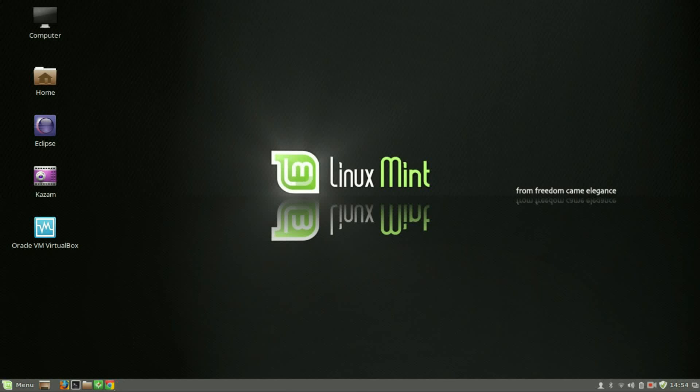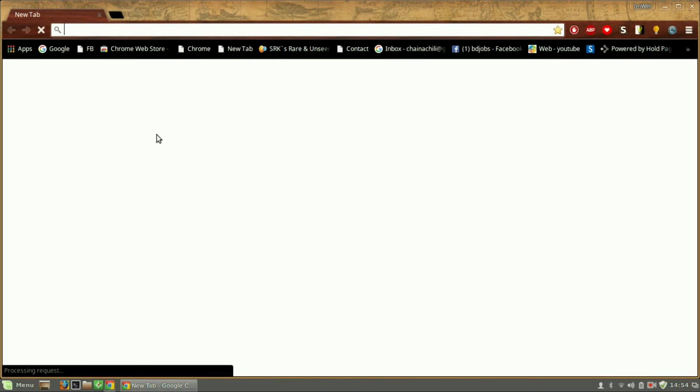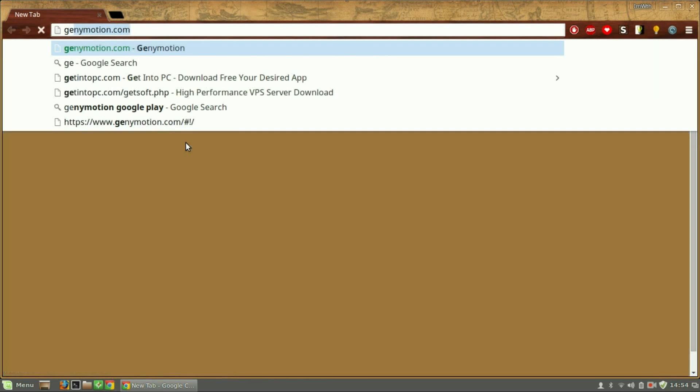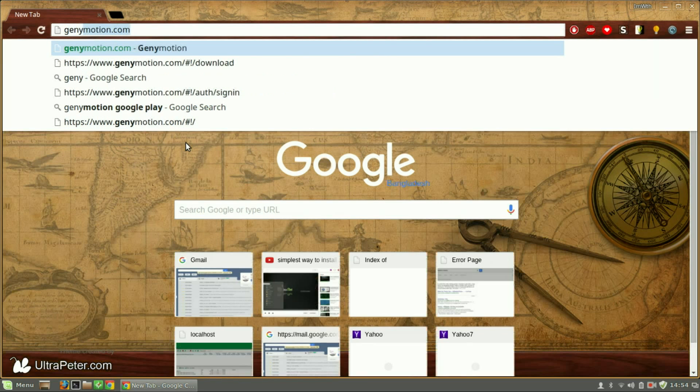First, open up your browser then go to the website genymotion.com.